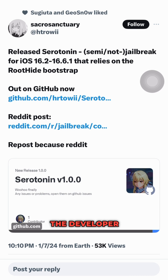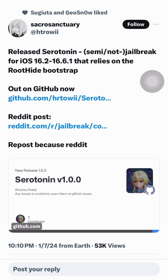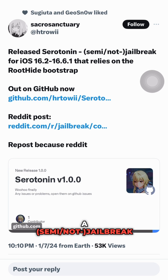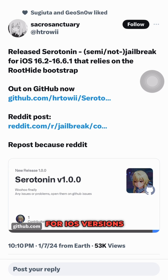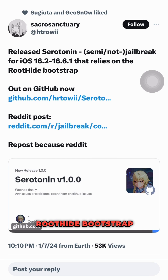The developer at HTROEI has just released Serotonin V1.0.0, a semi-jailbreak for iOS version 16.2 through 16.6.1. This new tool relies on the RootHide bootstrap and is available on GitHub.